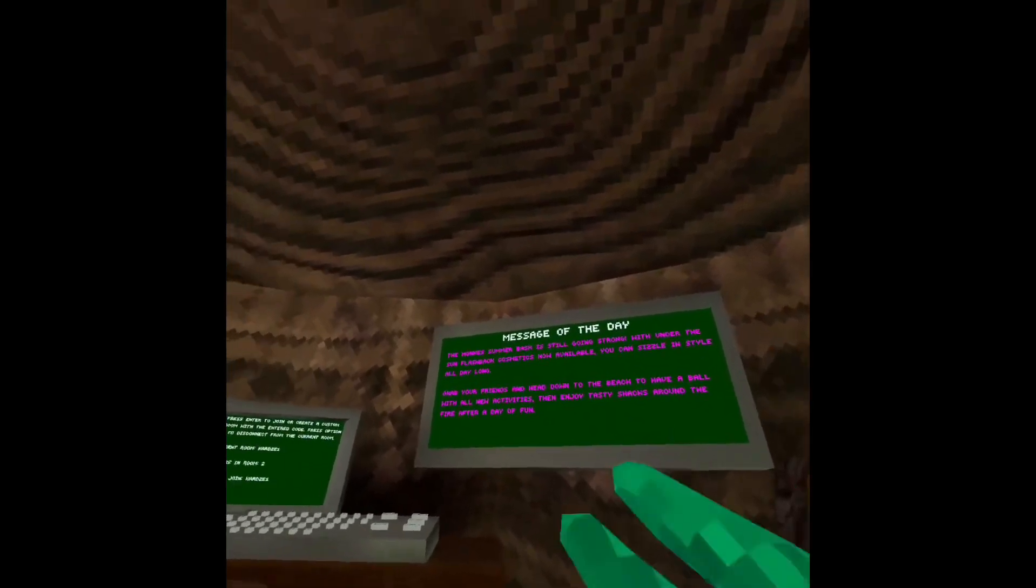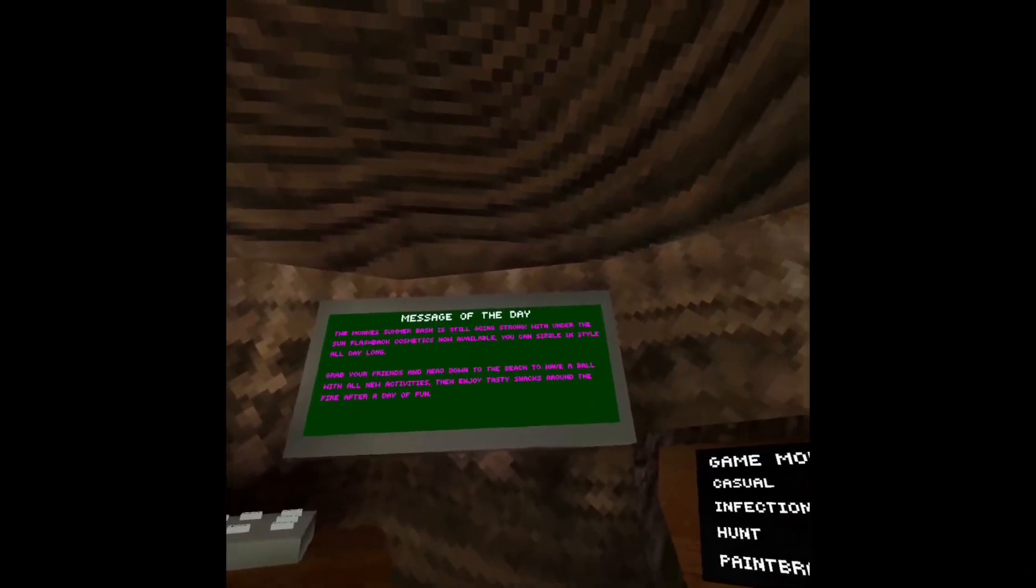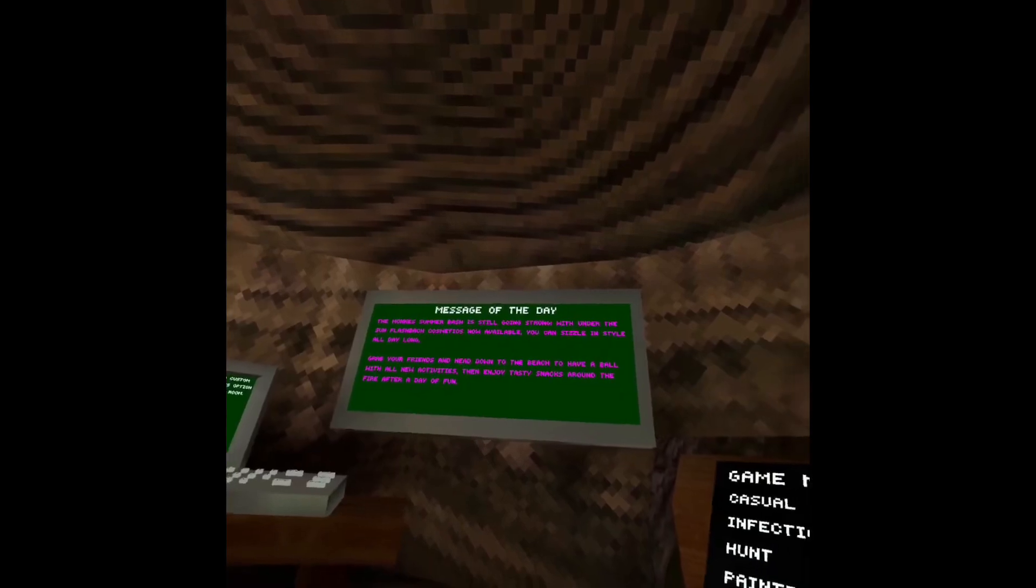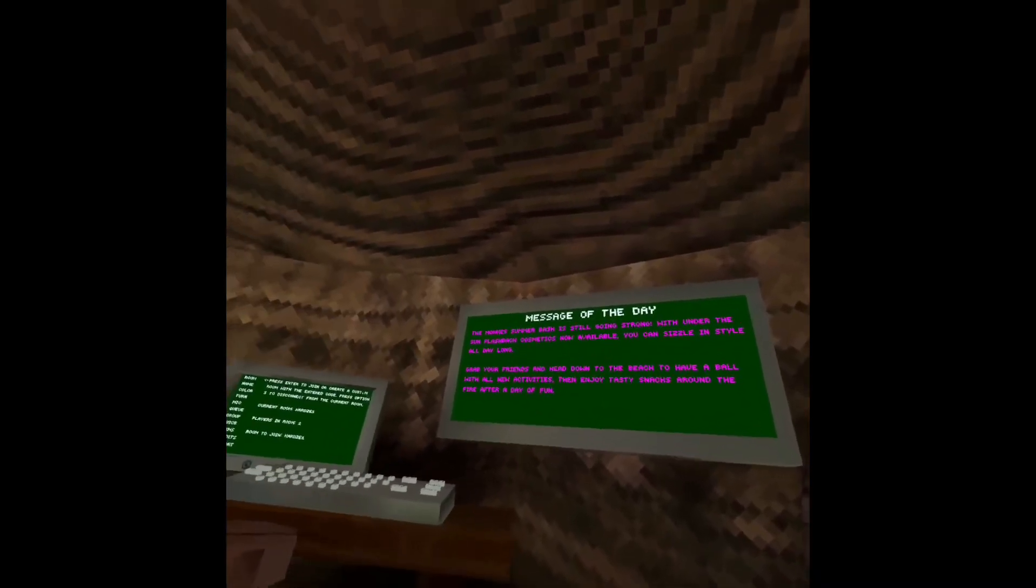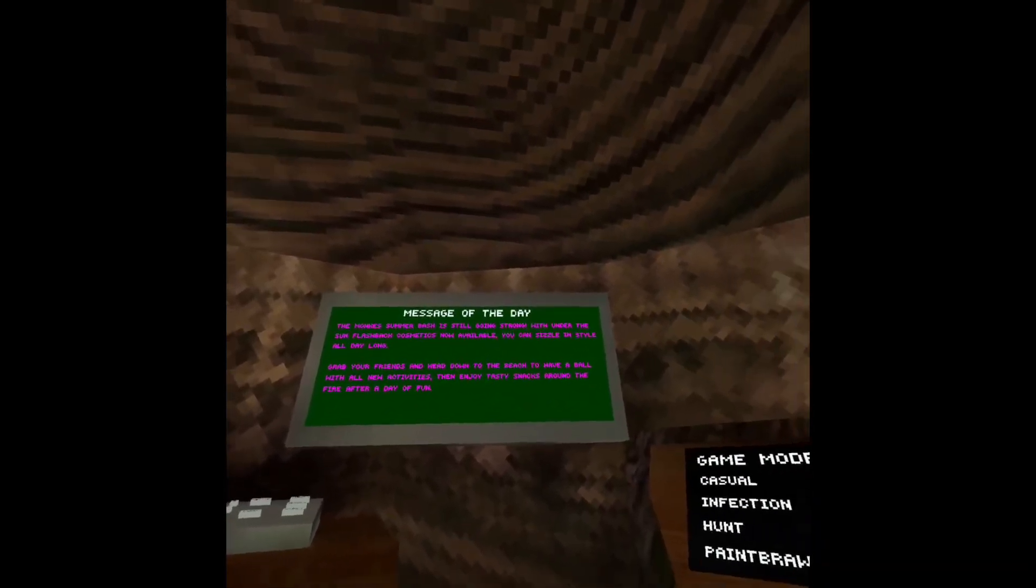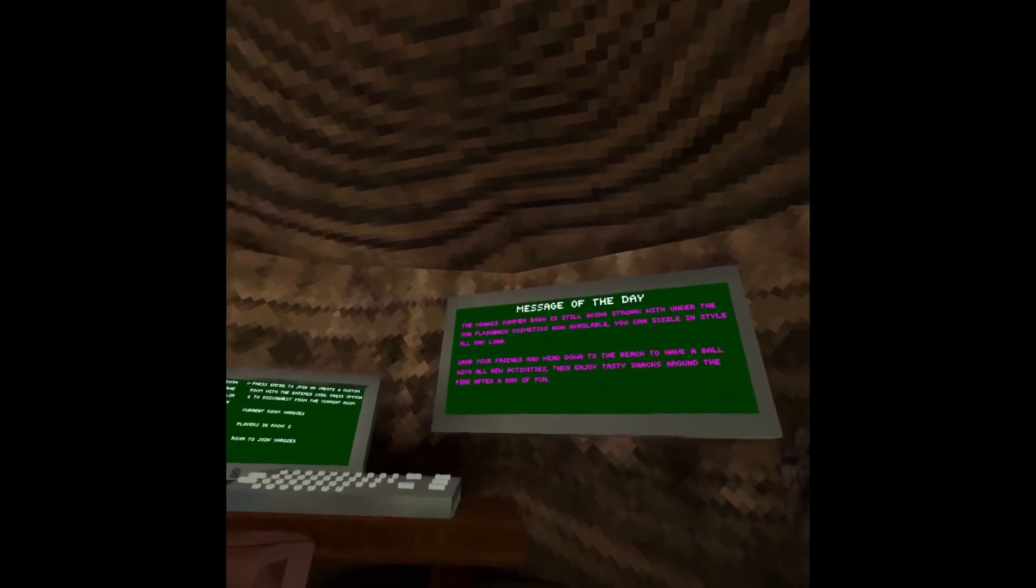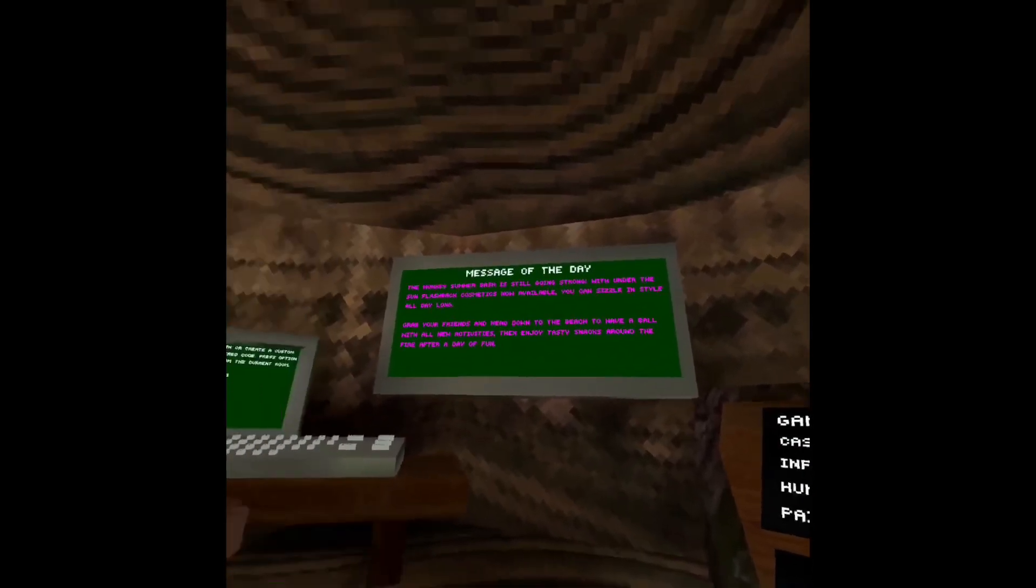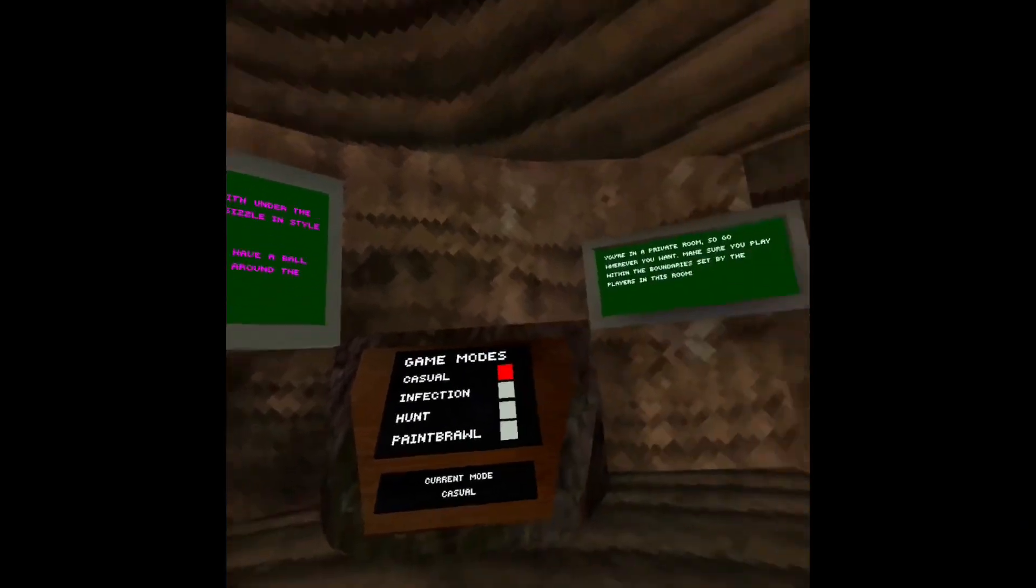Here's the message of the day. The monkey's summer bash is still going strong with Under the Sun flashback cosmetics now available. You can sizzle in style all day long. Grab your friends and head down to the beach to have a ball with the all new activities, then enjoy tasty snacks around the fire after a day of fun.